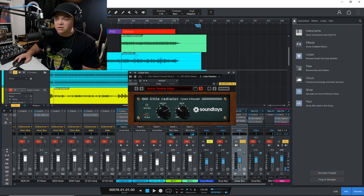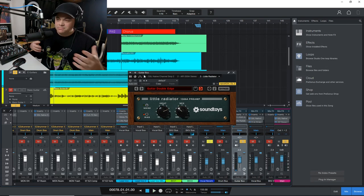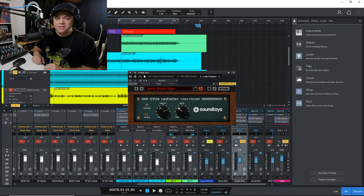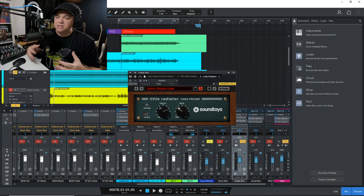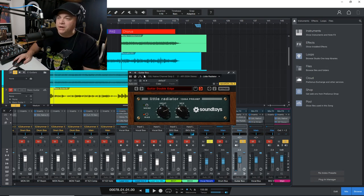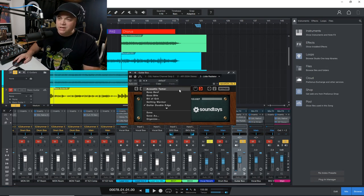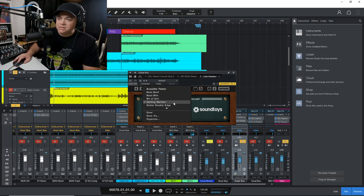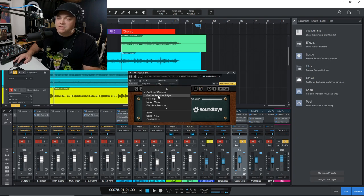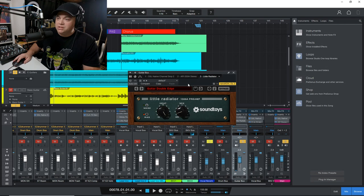All right. So it's distorted guitar, but it does need some oomph to it. And I'm going to go in here. I think I played around with this a bit. So I'm going to start with this guitar double edge, and we'll see what this is all about.